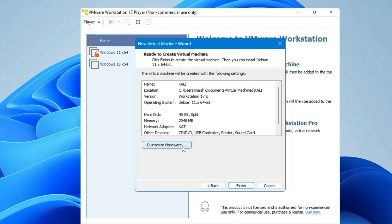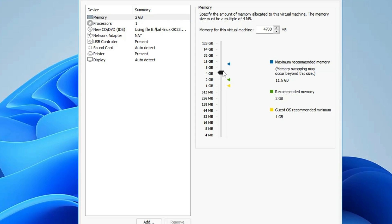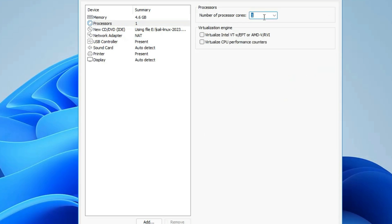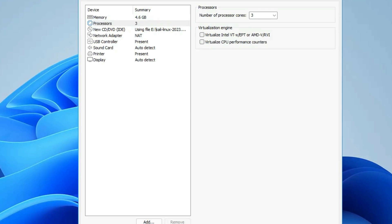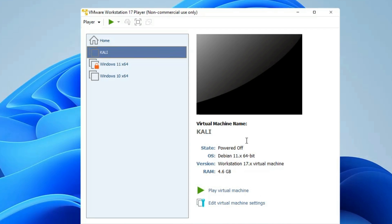Click Customize Hardware to change the memory allocation. By default it's set to 2 gigabytes, and Kali will run on 2 GB, but if you can go with 4 gigabytes that will be far better. For the processor, you can set it to around 3 cores. Once done, click Close and then Finish.